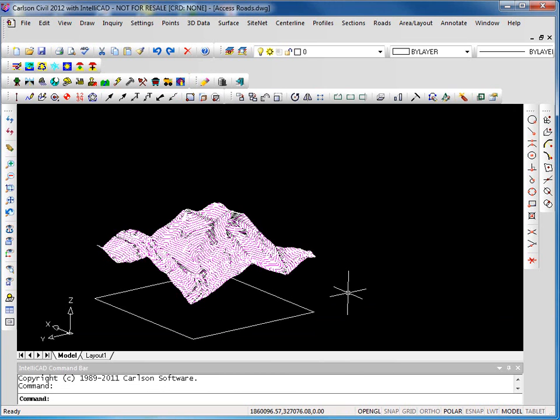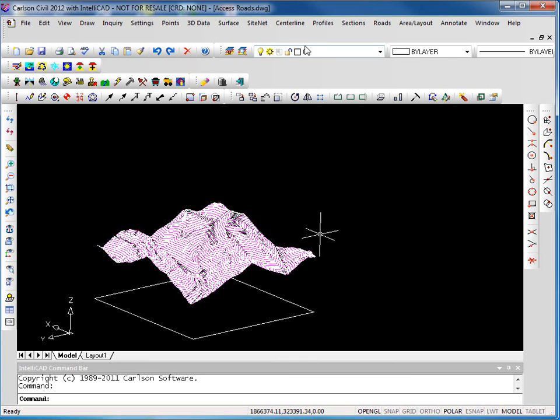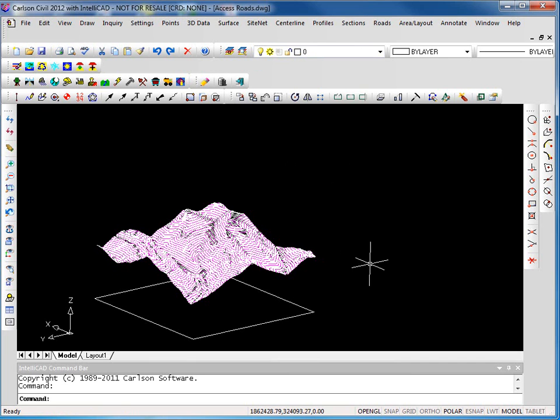So to summarize, when you're starting Carlson Survey or Carlson Civil Suite for the first time, you can create new projects either from the file menu or using the startup wizard. When you're working inside Carlson, you can open drawings using the file menu, or from the startup wizard, you can open a recent file or some other drawing that you need to do work on with Carlson tools. This ends this video. I hope you found it helpful. If you have questions, feel free to contact Carlson Software. Thank you.